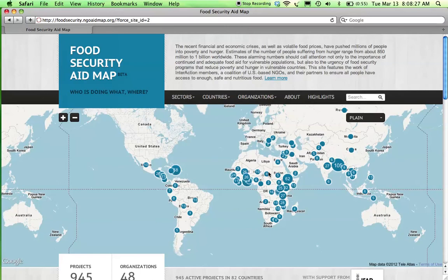We hope you found this introductory video useful to begin using the sites. If you have any questions or would like to speak to a member of the mapping team, please send us an email at mappinginfo@interaction.org or visit the contact us section on any one of the sites.